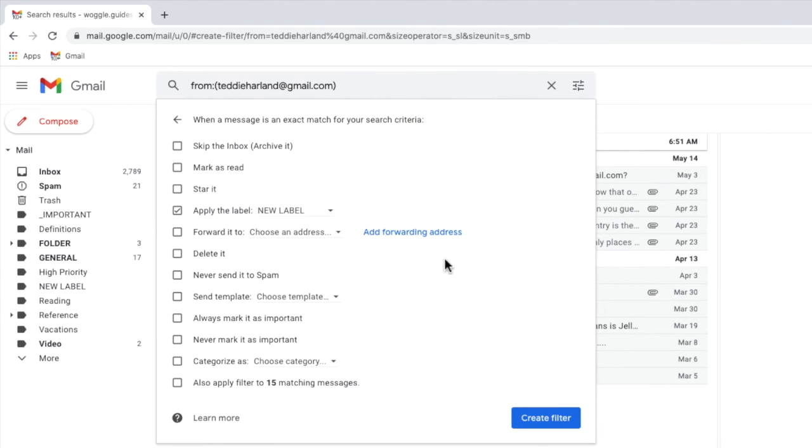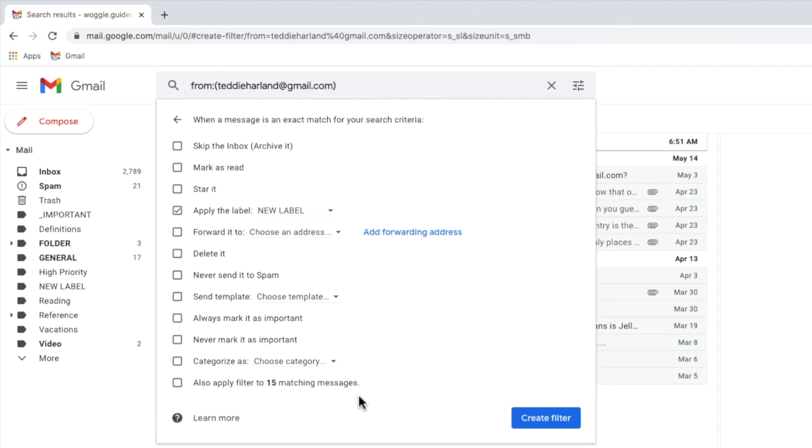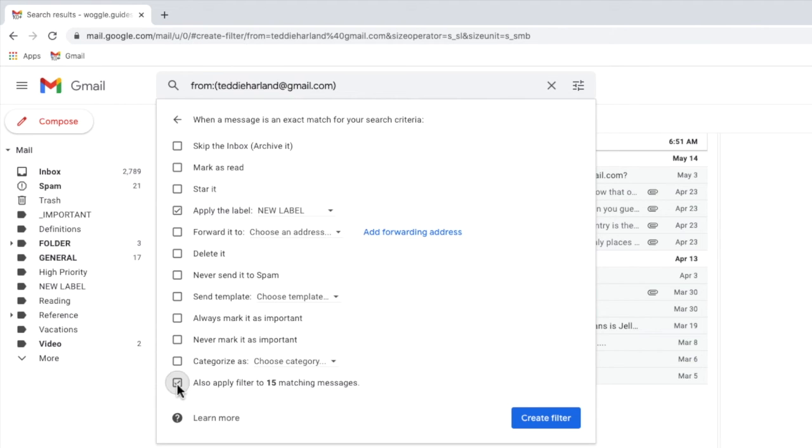My new label is now selected in the filter box. Before I confirm this rule I also want to select the last option in this box to also apply the filter to the existing matching messages. By choosing this option all of the existing emails that match my criteria will have the label added to them automatically. I'll click on the checkbox once to do that.